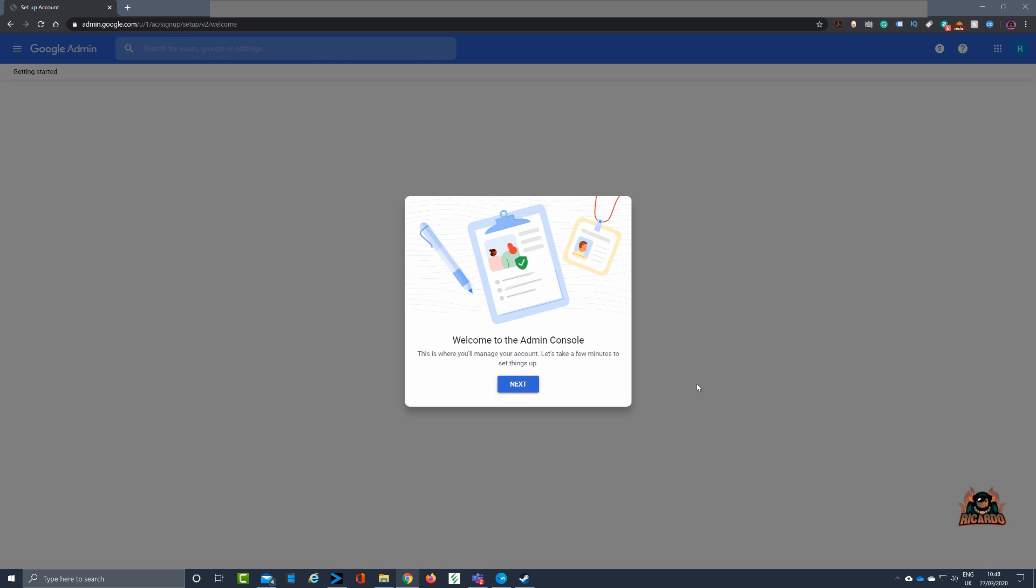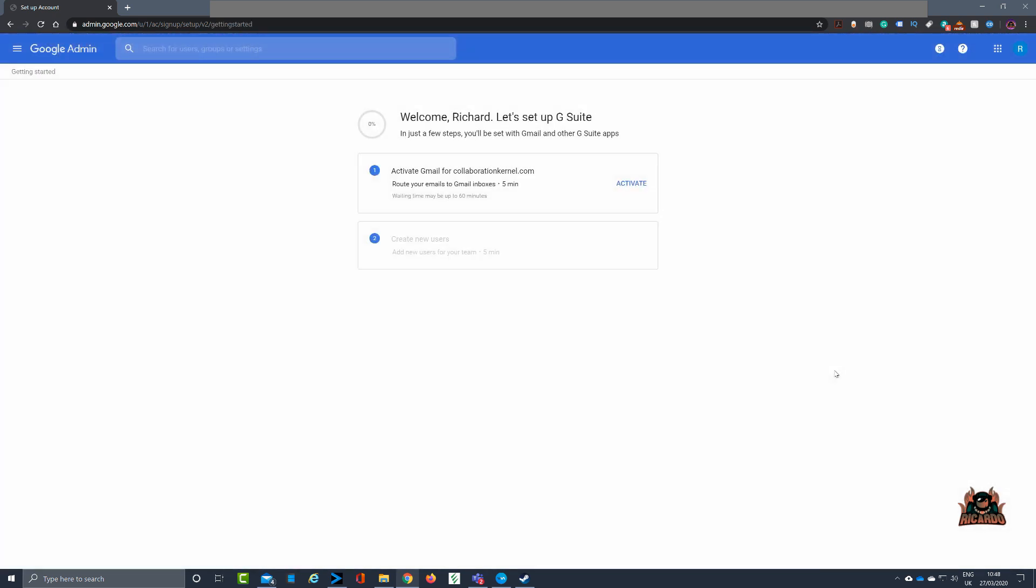Couldn't be easier, just don't rush it. Be very careful, just think about it. All you've got to do is take a little bit of time for Google. Next thing is to activate Gmail for collaboration kernel.